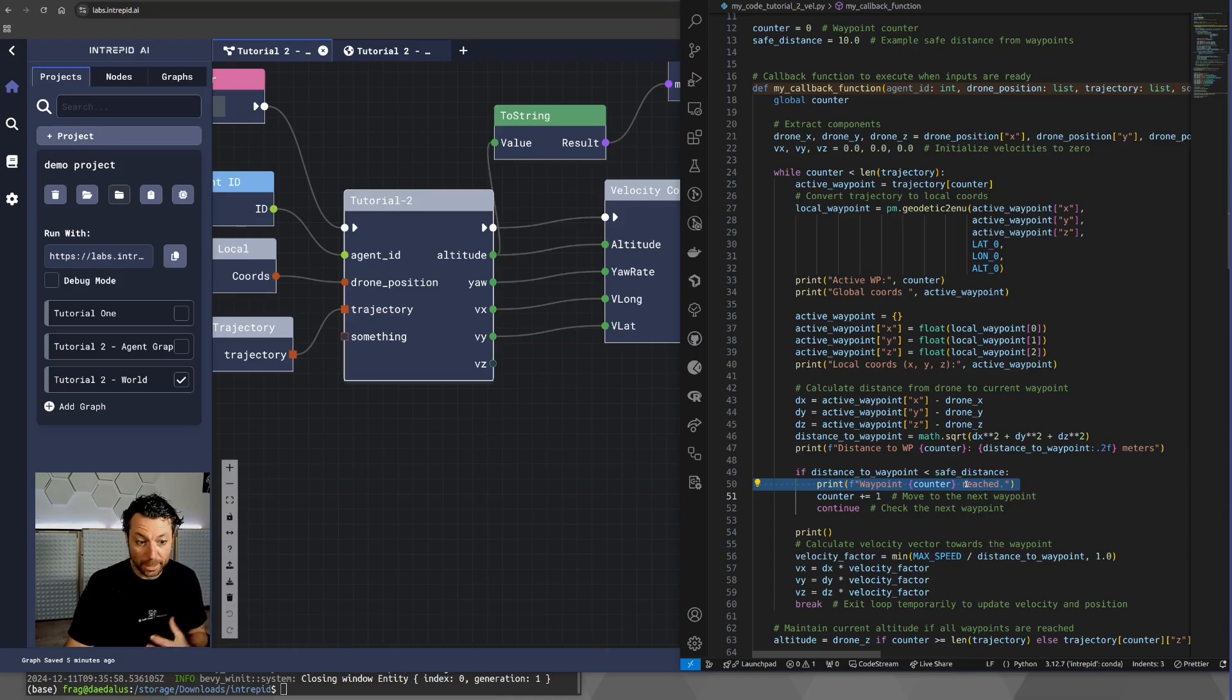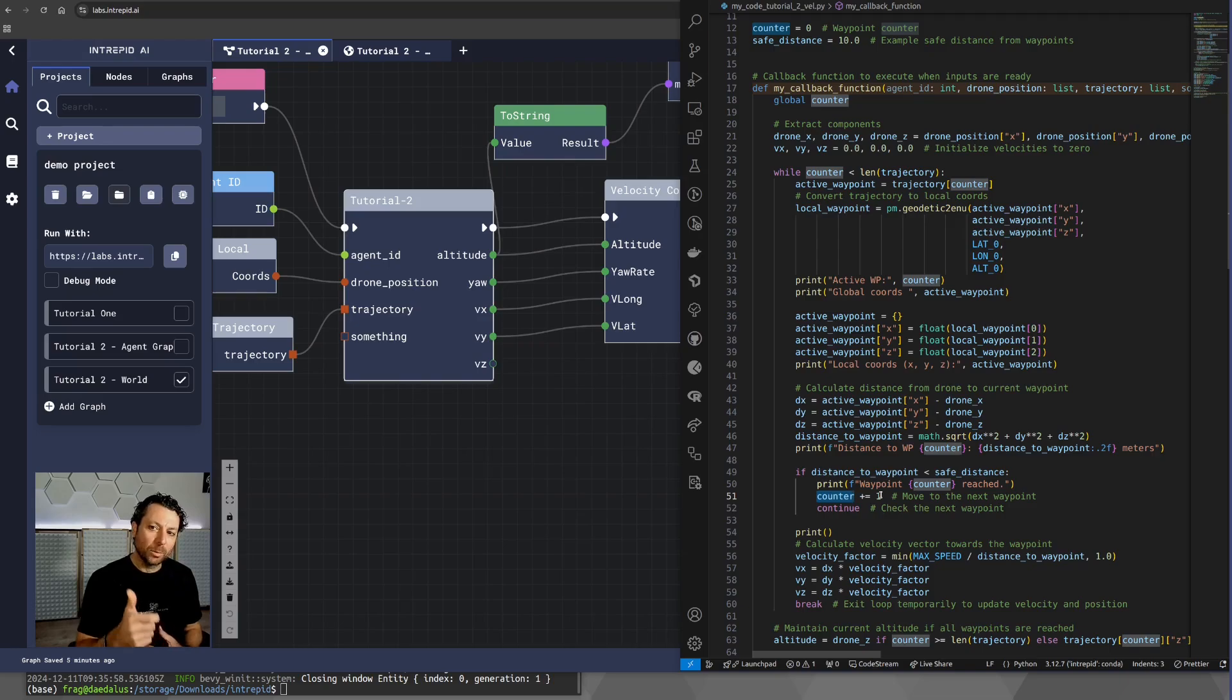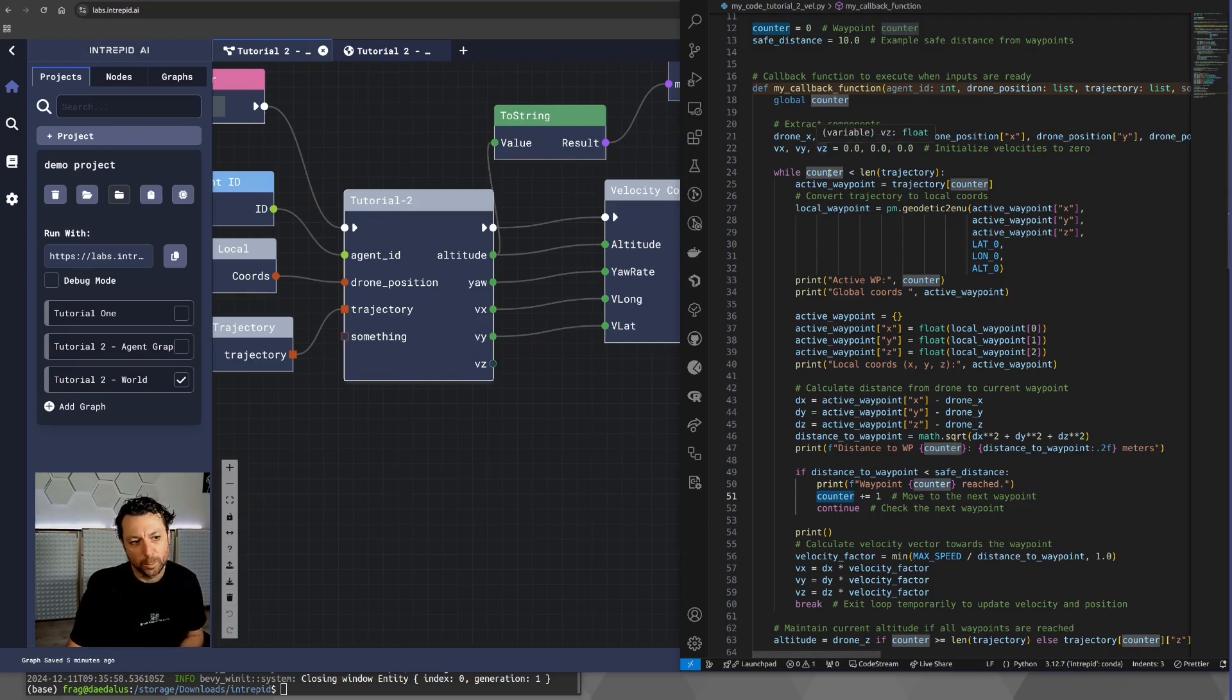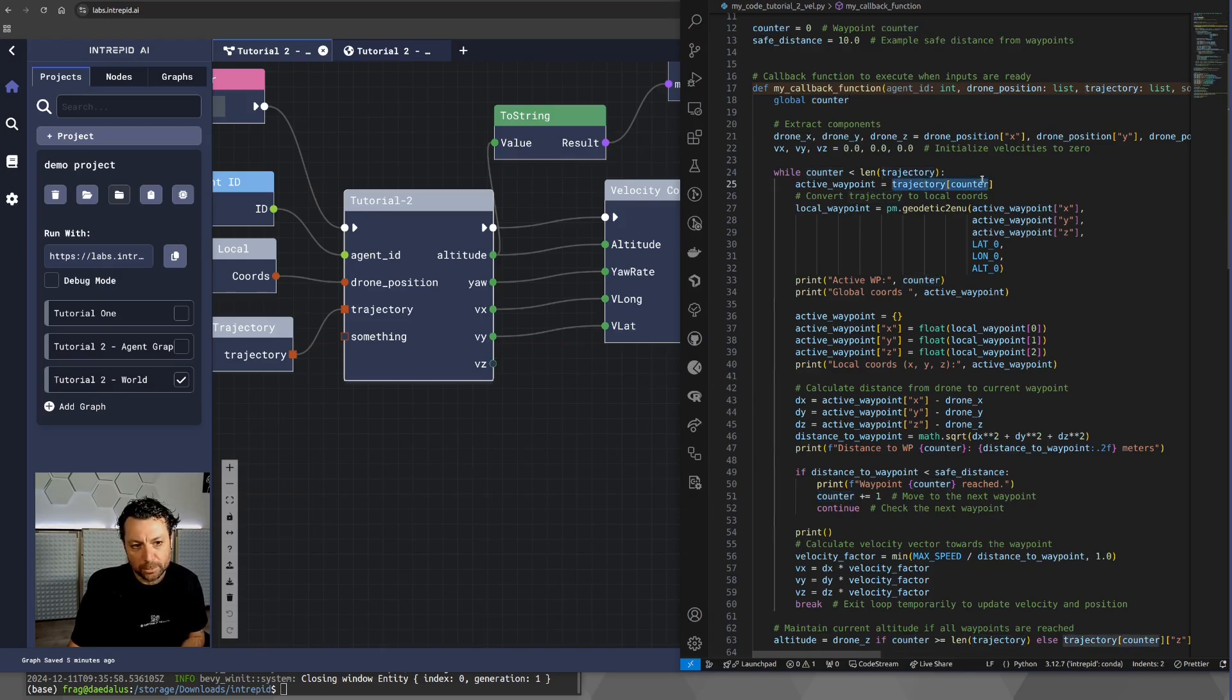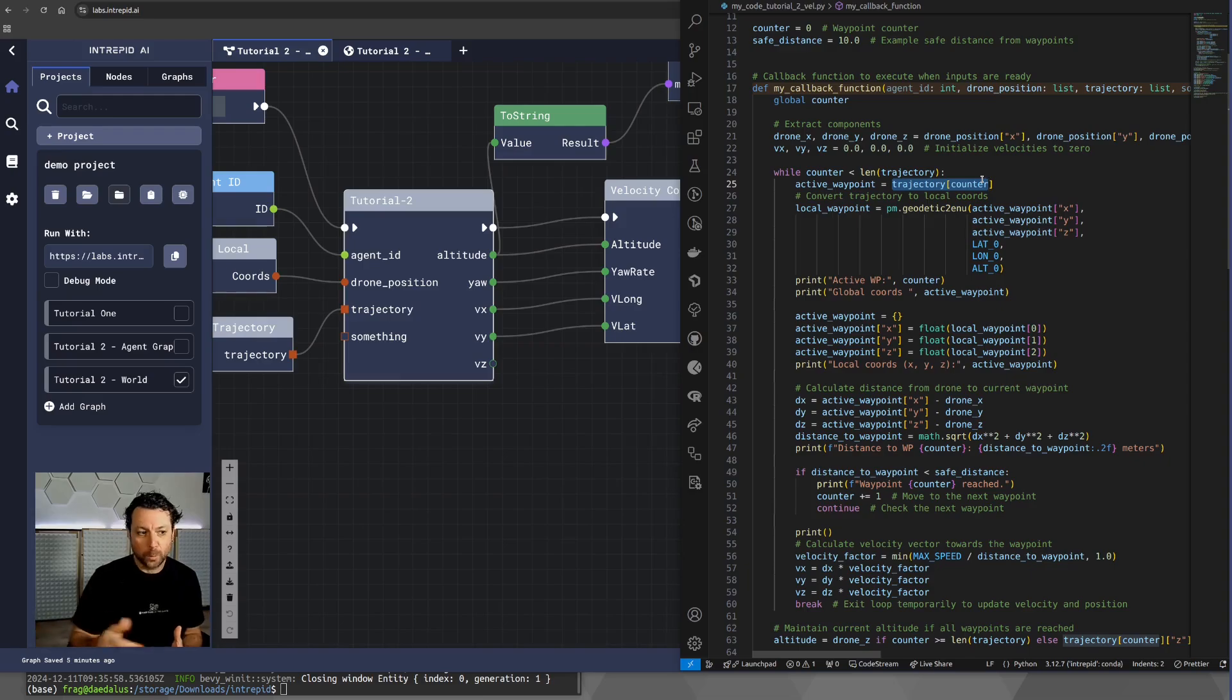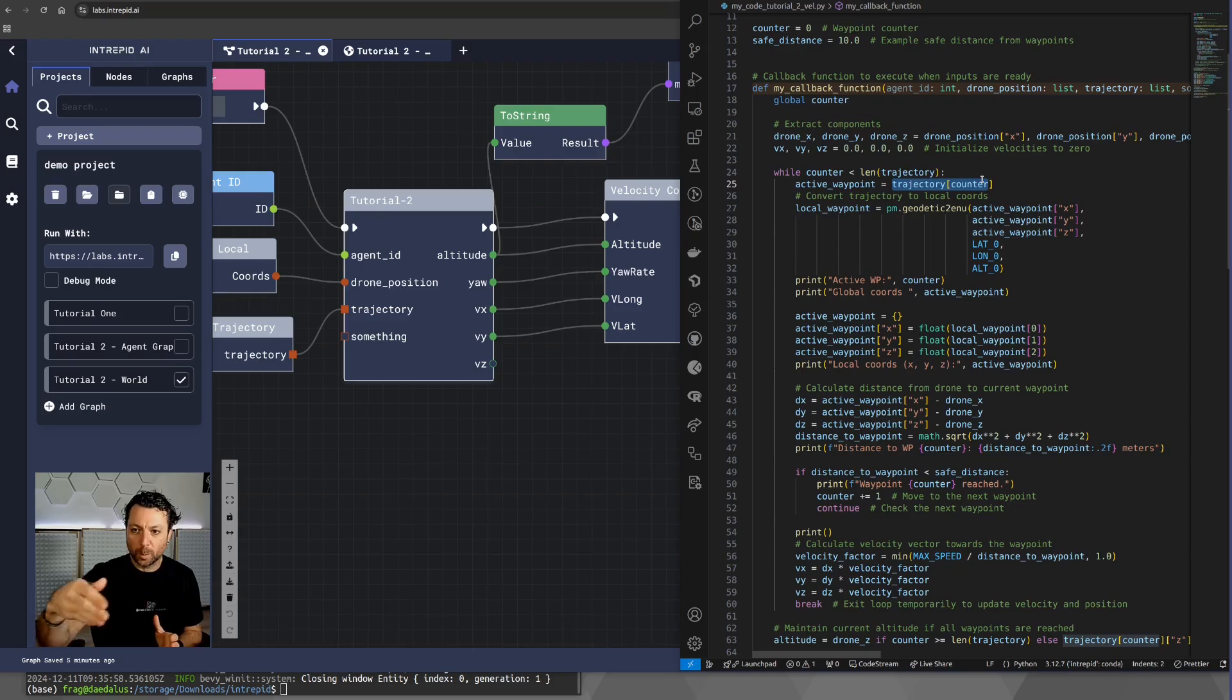It just prints, hey, I reached the waypoint, and counter plus equal one, which means increment the counter so that next time we enter in this callback function, we are going to extract the trajectory counter, which in that case will be counter plus one, so we move to the next waypoint. And that's how you keep moving one waypoint at a time along that trajectory.